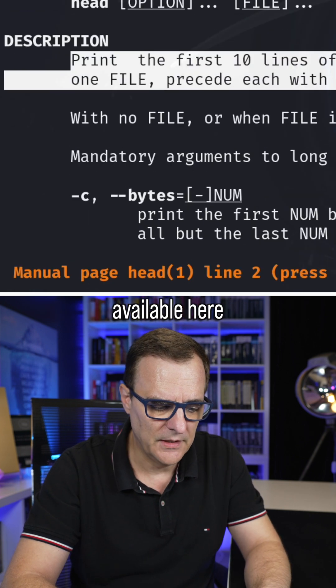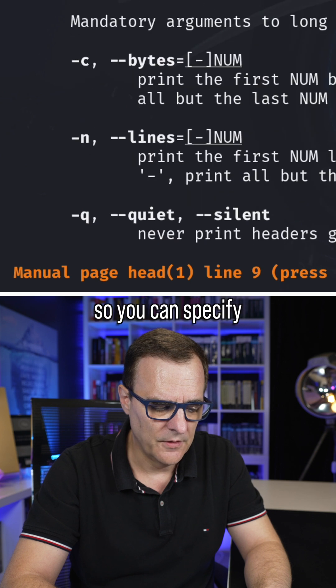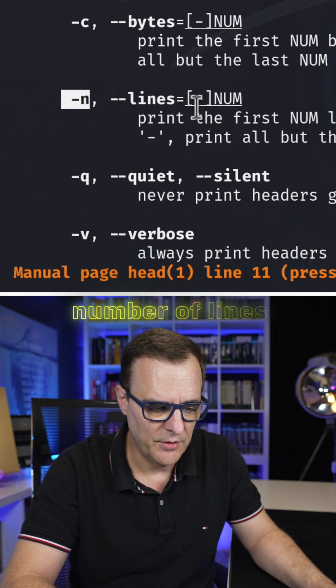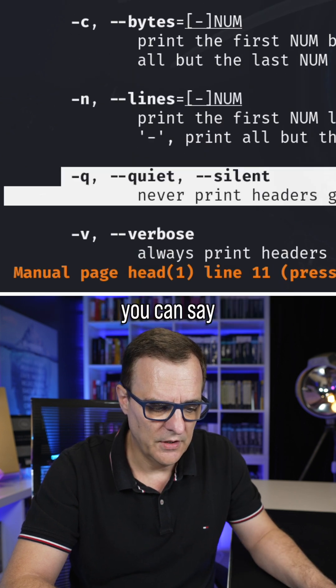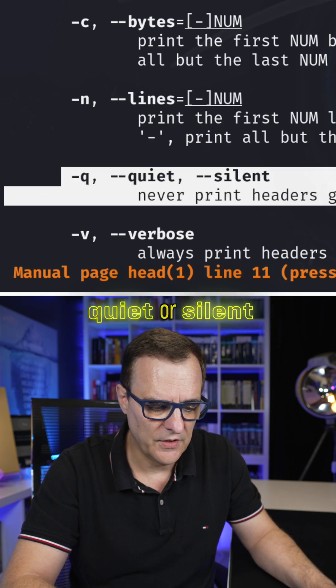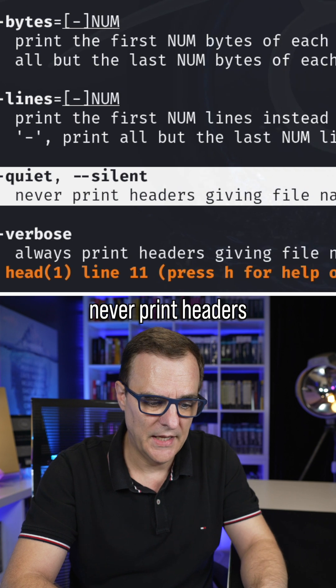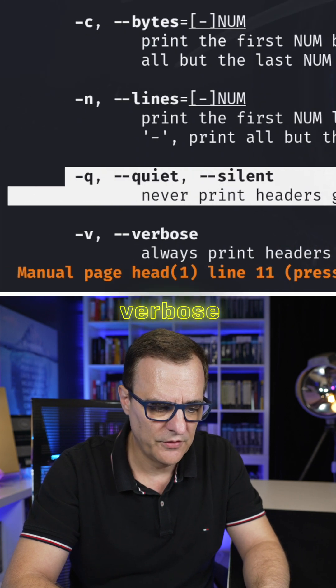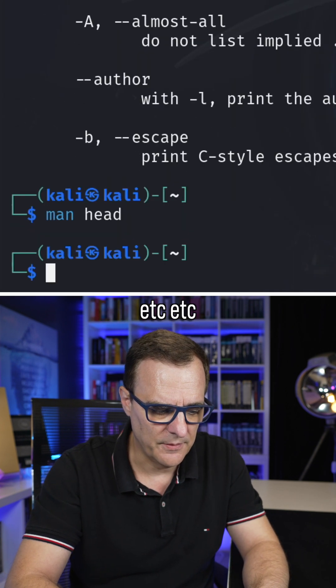But there are many other options available here. You can specify, as I've done here, number of lines. You can say quiet or silent — never print headers giving file names — verbose, et cetera.